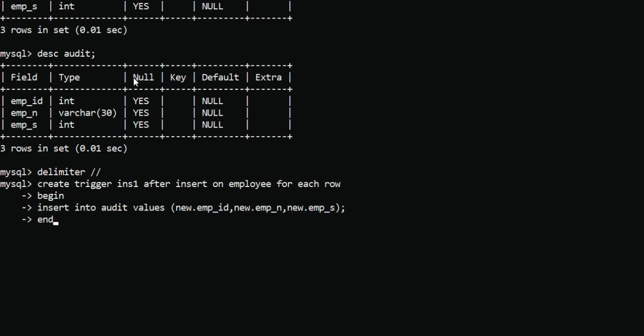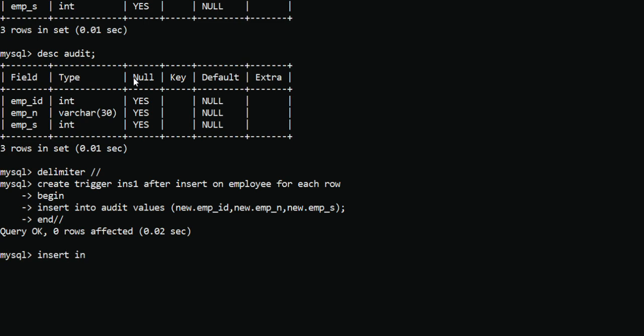Then we close with END and reset the DELIMITER. The query runs successfully. Let's verify if the trigger is working correctly by inserting a record. I will insert into the employee table, because I declared AFTER INSERT ON employee. This trigger is only for the insert operation, not for delete or update — we will create separate triggers for those.